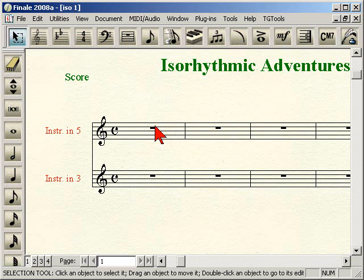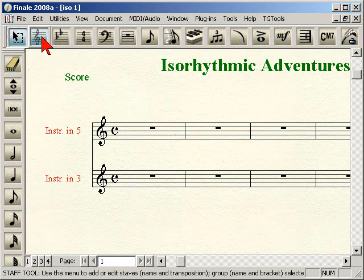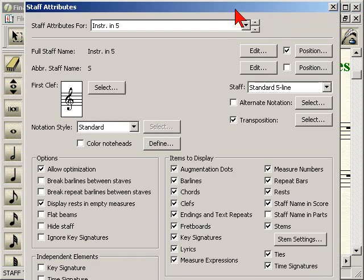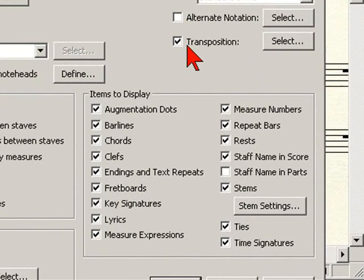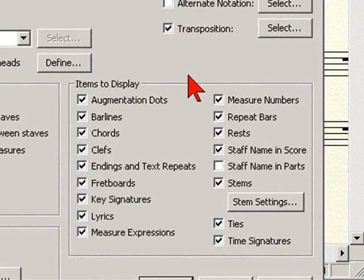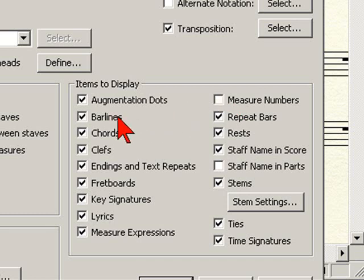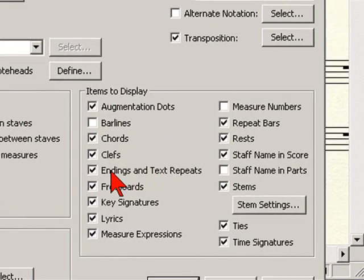The first thing we're going to want to do is go into our Staff tool and double-click into the first measure to get into the Staff Attributes window for the first instrument — the instrument in five. We're going to go down to the Items to Display area. There are a few items we don't want displayed by default: one is measure numbers, because there's going to be a different number of measures in each instrument. Second is bar lines, because we're going to add those ourselves. Third is endings and text repeats, because they will not set up correctly.